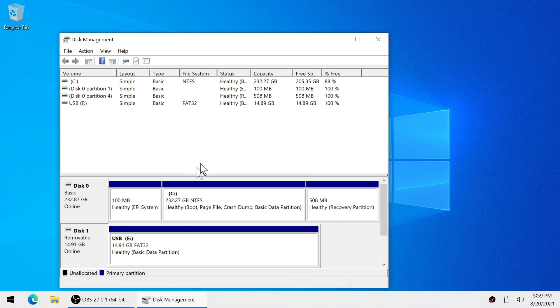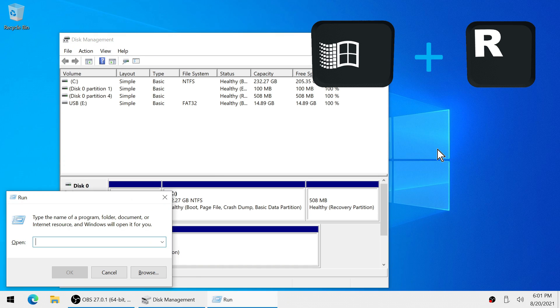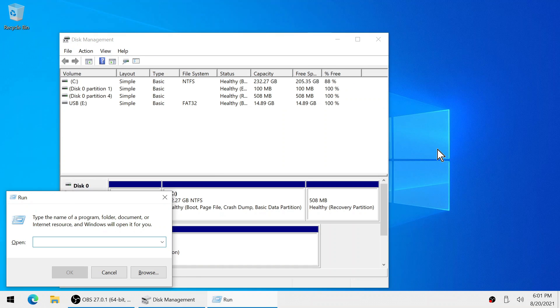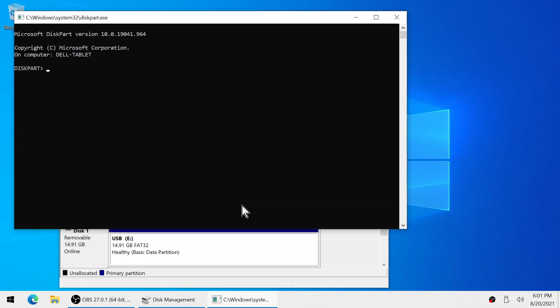So now we need to change that to MBR. Hold the Windows key and hit R and now we're going to type diskpart, no spaces. Now we need to allow it administrator privileges.